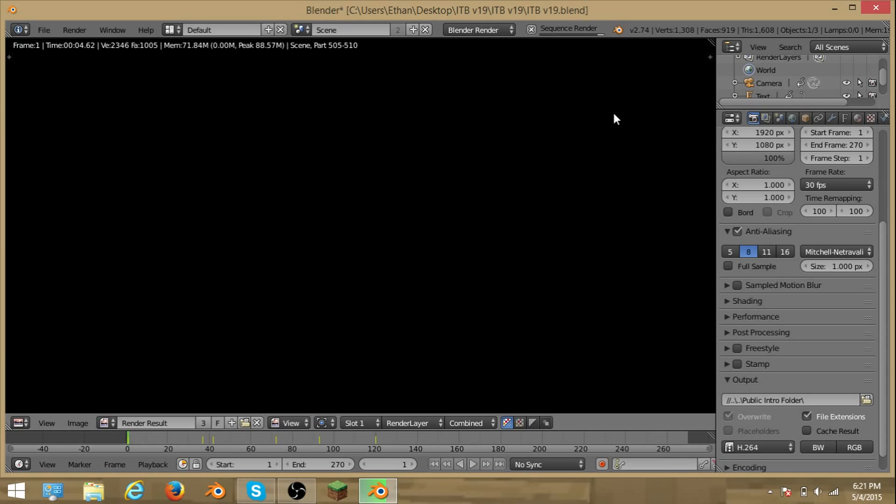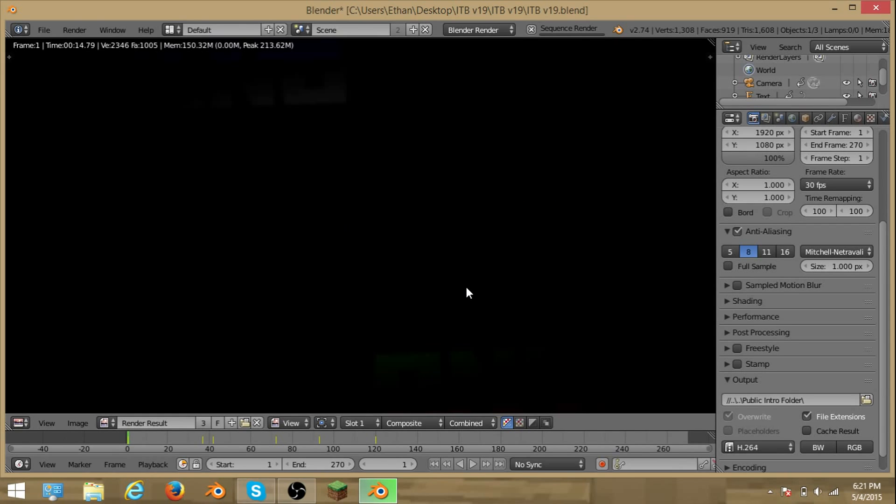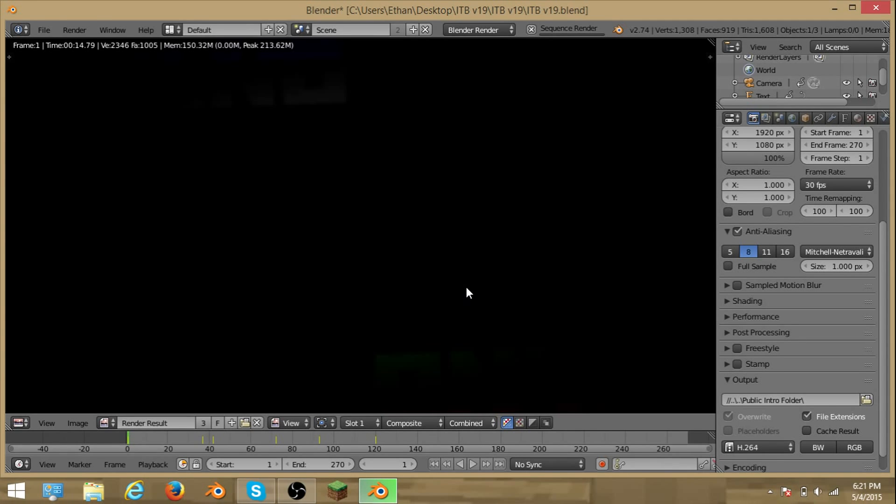So I already got some. This intro is already rendered, so I want to X out. When exiting out Blender, it will say not responding sometimes.